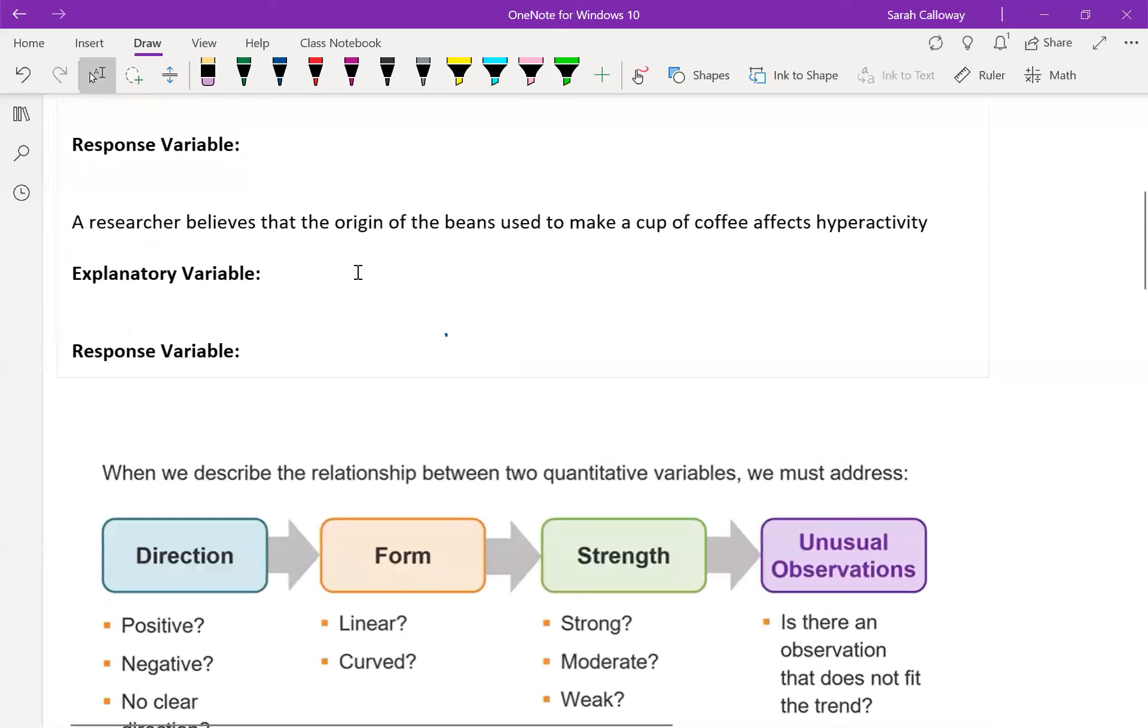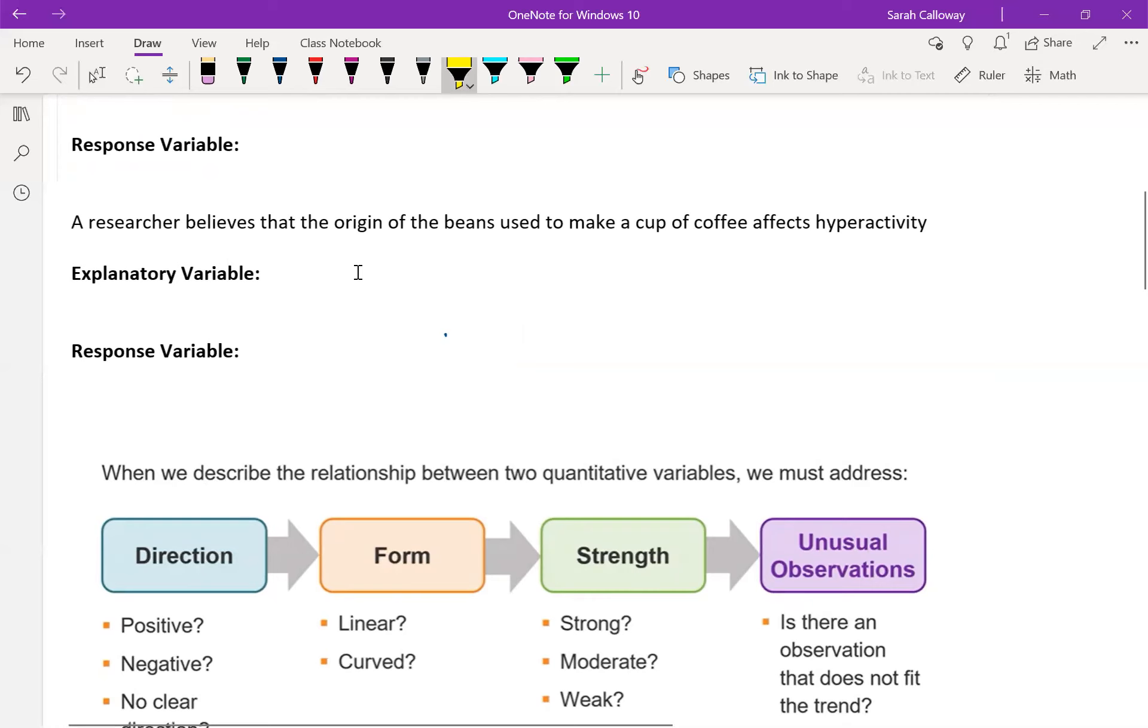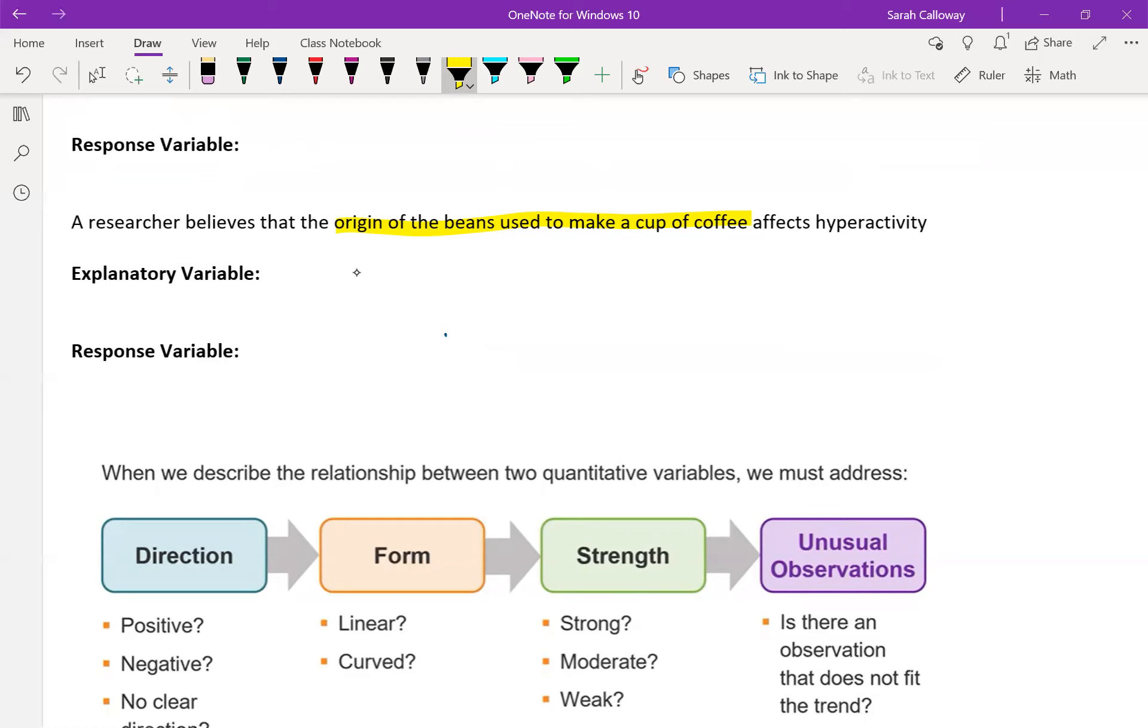The next one: a researcher believes that the origin of beans used to make a cup of coffee affects hyperactivity, and so you have to drink the coffee first before it can have an effect on you. So the origin of the beans used to make a cup of coffee, or the origin of coffee beans, would be the explanatory variable.